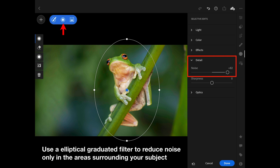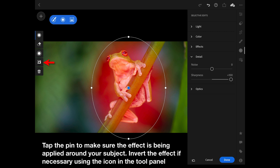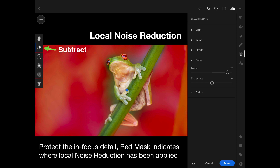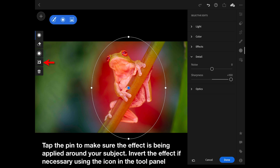It seems a bit counterintuitive — I wish they'd put the word 'reduction' after 'noise' so it would seem more obvious why we're raising that slider higher and not lower. Here I am tapping the pin — it's showing the sharpness is being applied to the center, which is the wrong place. If we are doing negative sharpness or negative noise reduction, we need to apply it on the outside. Here I am inverting and applying noise reduction to the outside.